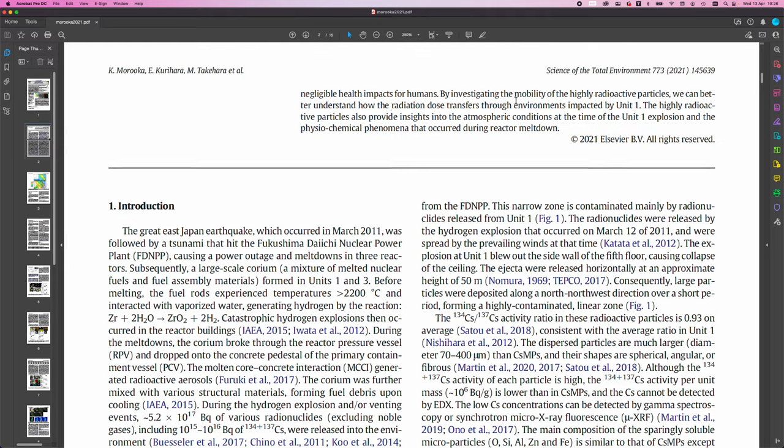By investigating the mobility of the highly radioactive particles, we can better understand how the radiation dose transfers through the environments impacted by Unit 1. The highly radioactive particles also provide insights into the atmospheric conditions at the time of the Unit 1 explosion and the physiochemical phenomena that occurred during the reactor meltdown.